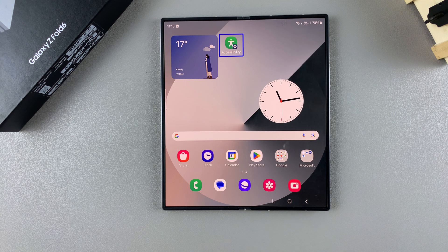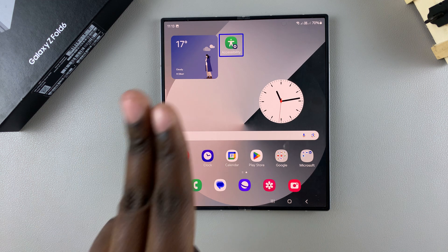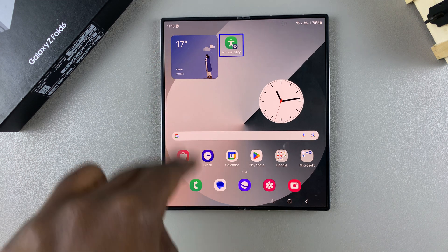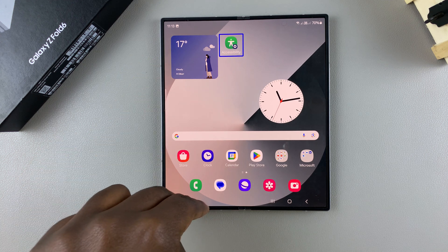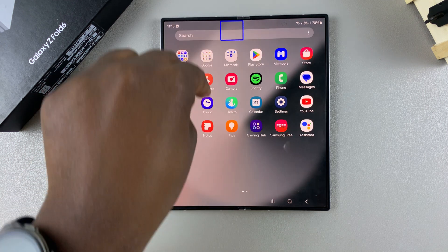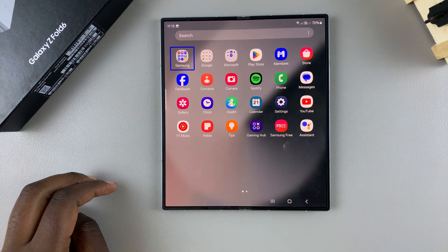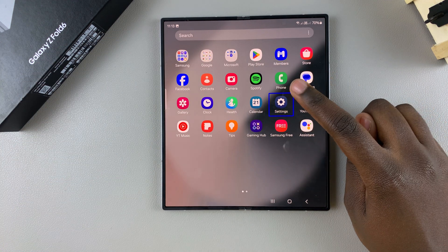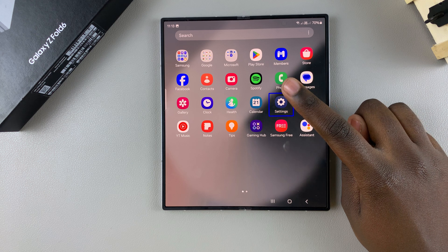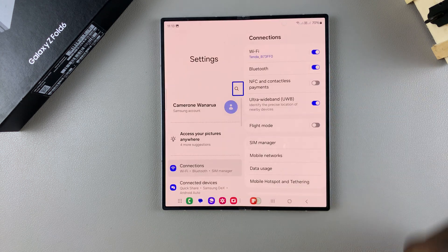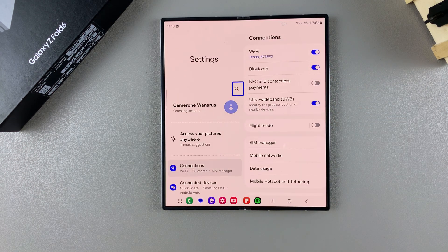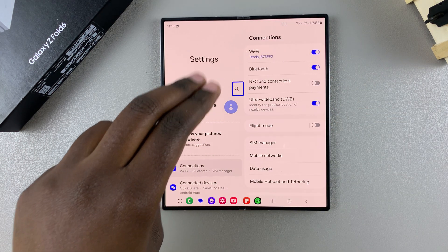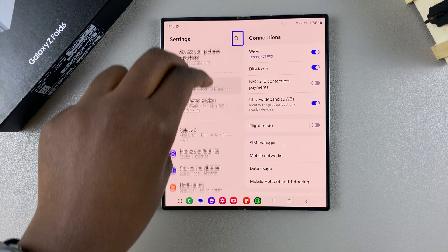So the first step is to use two fingers to swipe up for the apps screen. Then from here you want to select Settings and then double tap on the Settings icon. From here, again use your two fingers to scroll through your settings menu until you get to the option Accessibility.